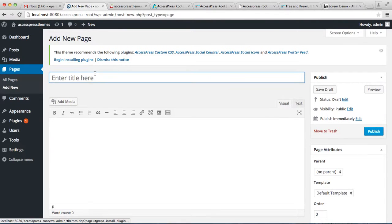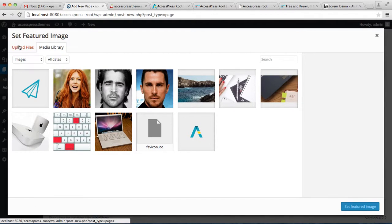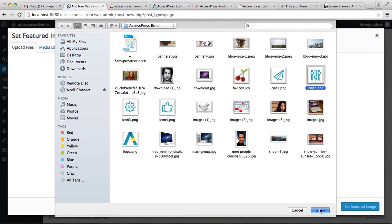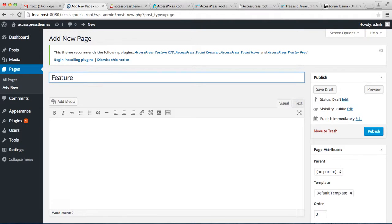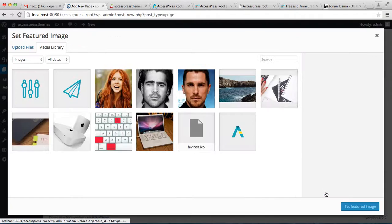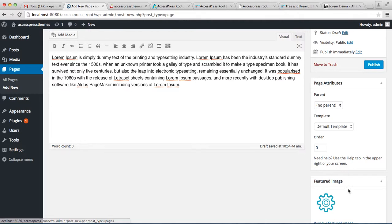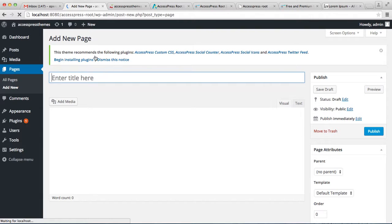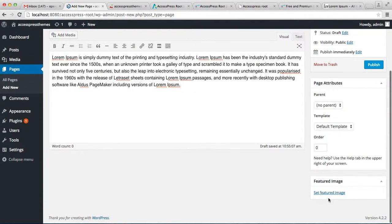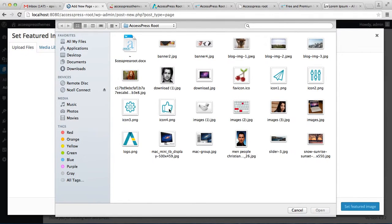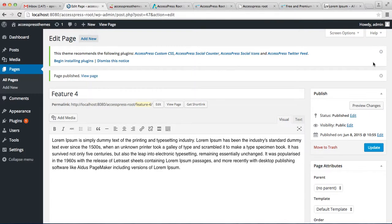Now let me create another page following the same process. Let us create one more, as we have four feature page areas. Following the same process, publish all the pages. After all pages have been created and published, we are ready to assign them.